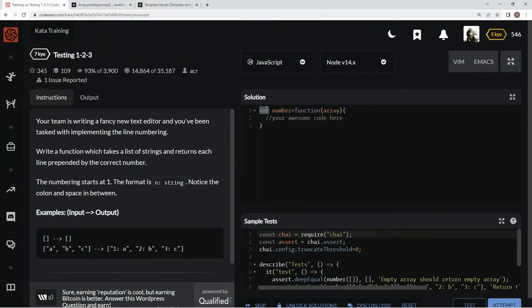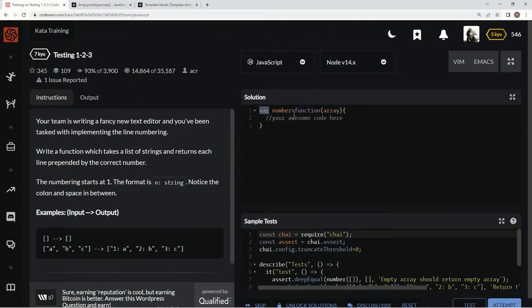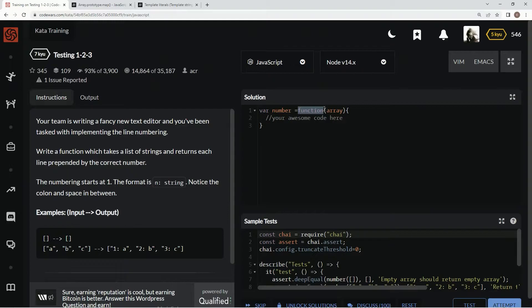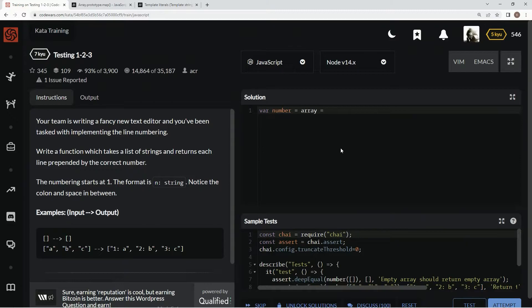So for this one, let's start off by saying number equals array. And let's turn the rest of this into arrow and let's just call this const so it can't be changed later.